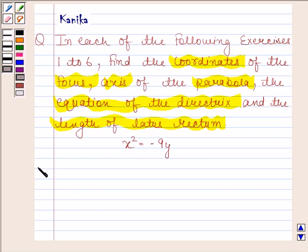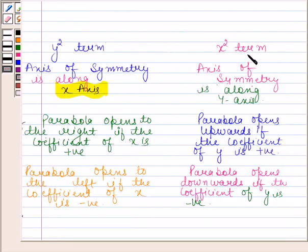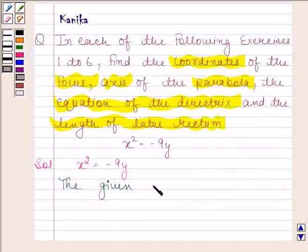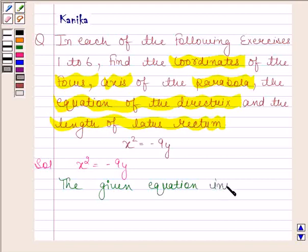Let us now begin with the solution. The given equation of parabola is x squared equals to minus 9y. We know that if the equation of a parabola has an x squared term, then the axis of symmetry is along the y-axis. Here the equation contains an x squared term, so the axis of symmetry is the y-axis.